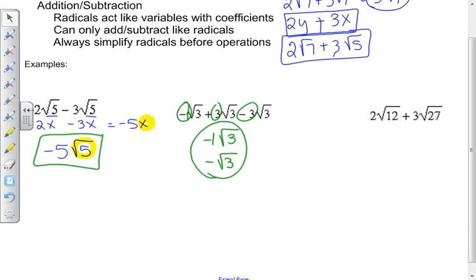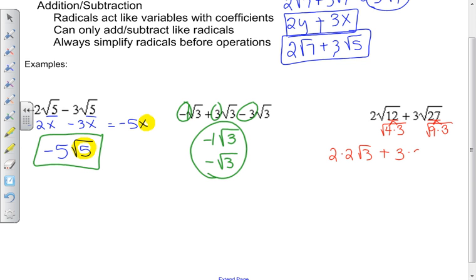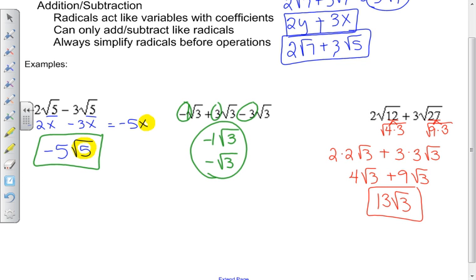In this next example, the square root of 12 and the square root of 27 are not in lowest form, so I can't combine them yet. But 12 has a perfect square of 4 in it, and 27 has a perfect square of 9 in it. Using simplifying rules: the square root of 4 is 2 with a leftover of 3, and the square root of 9 is 3 with a leftover of 3. So I have 4 square roots of 3 plus 9 square roots of 3, which gives 13 square roots of 3. Always simplify first to make sure you've combined everything you can.